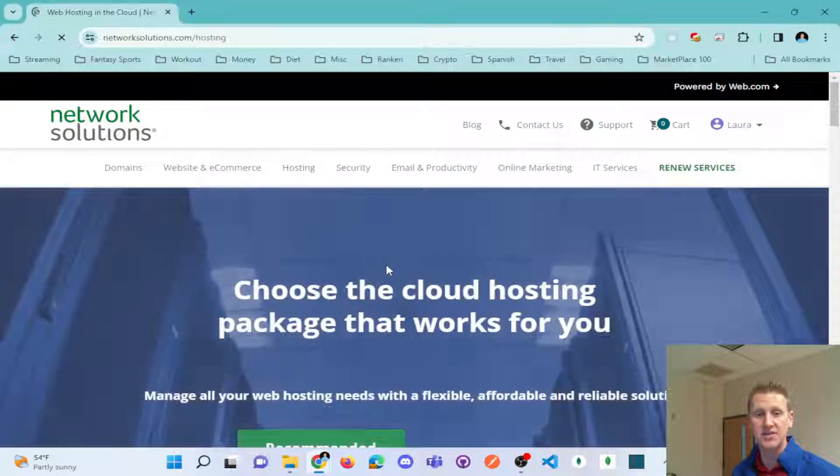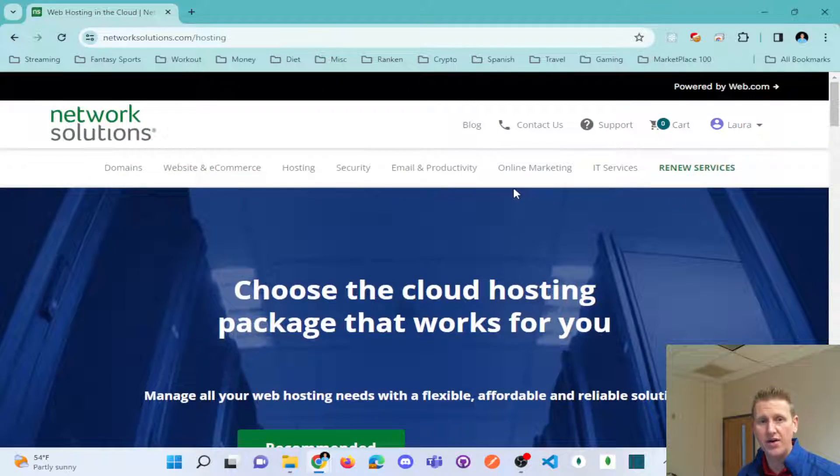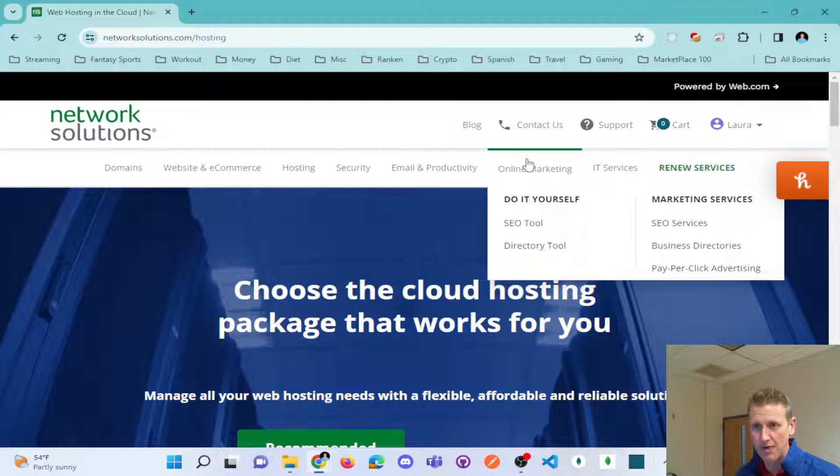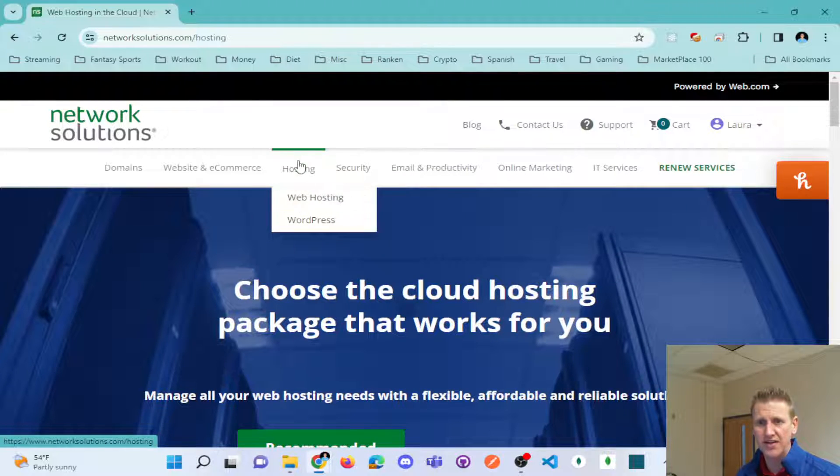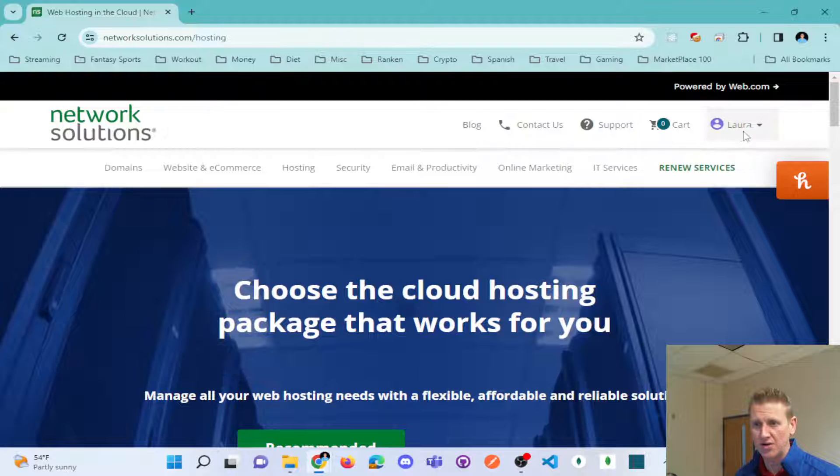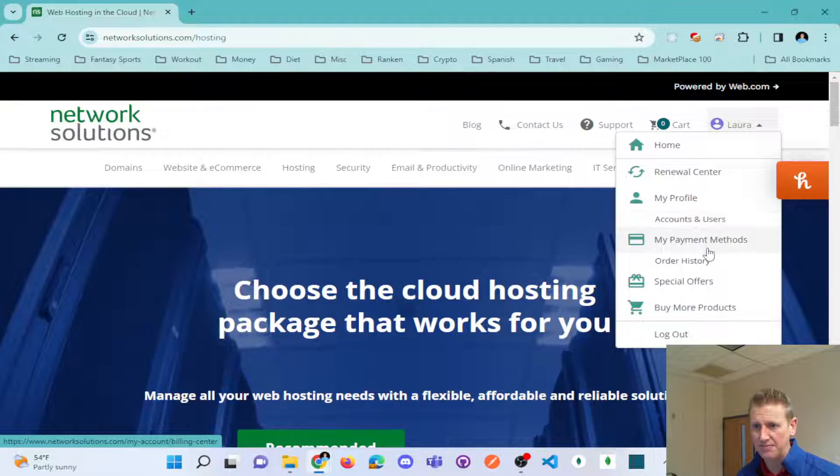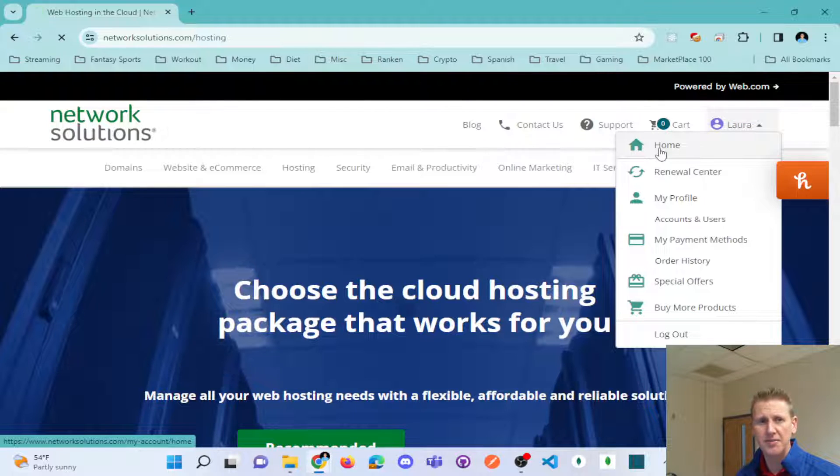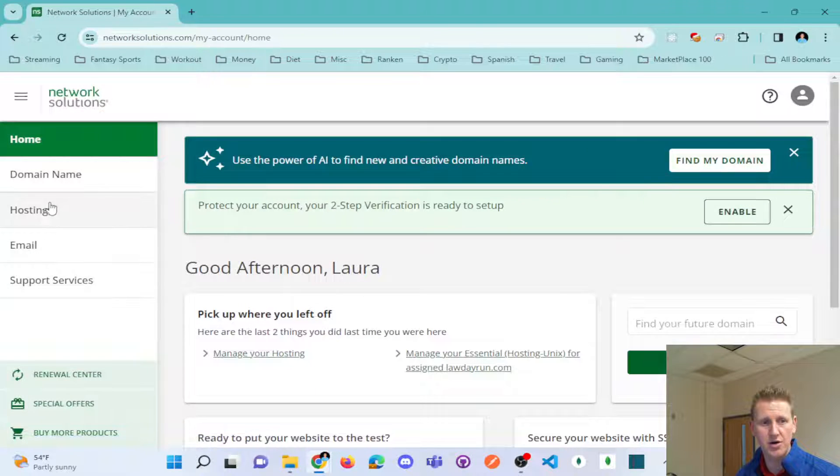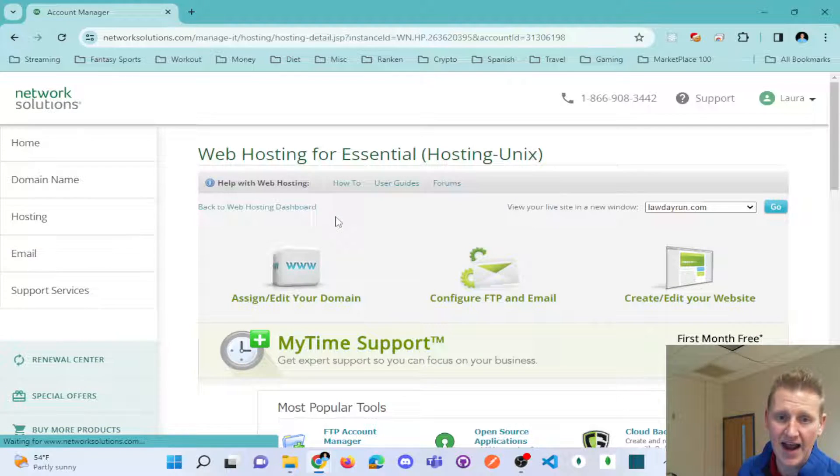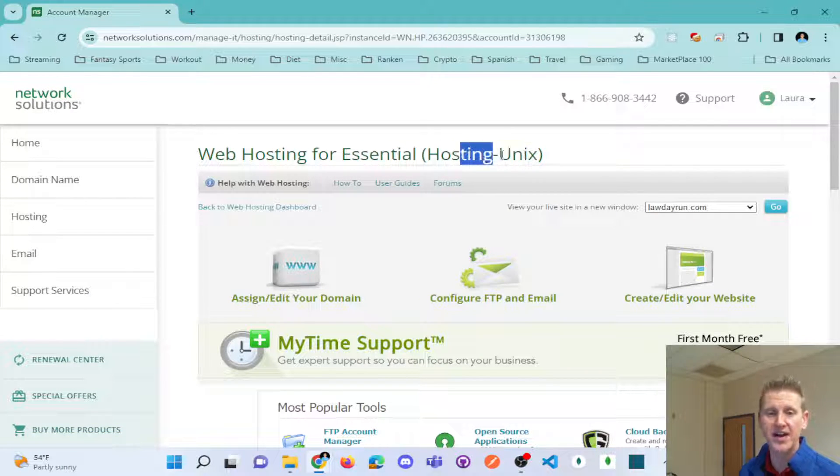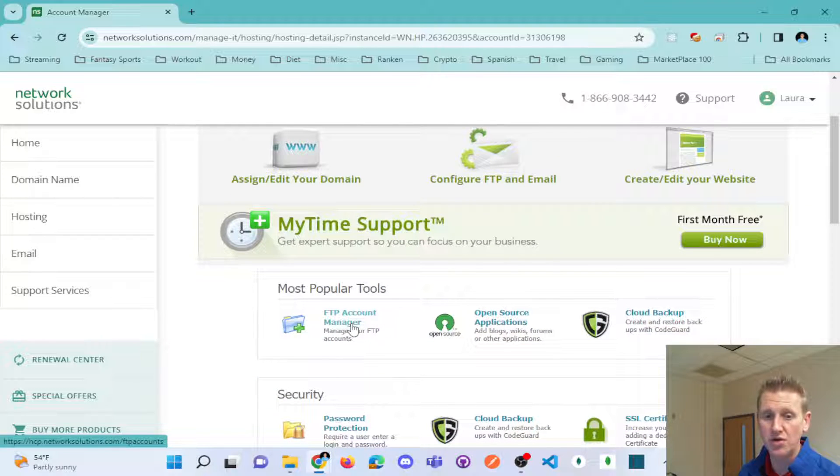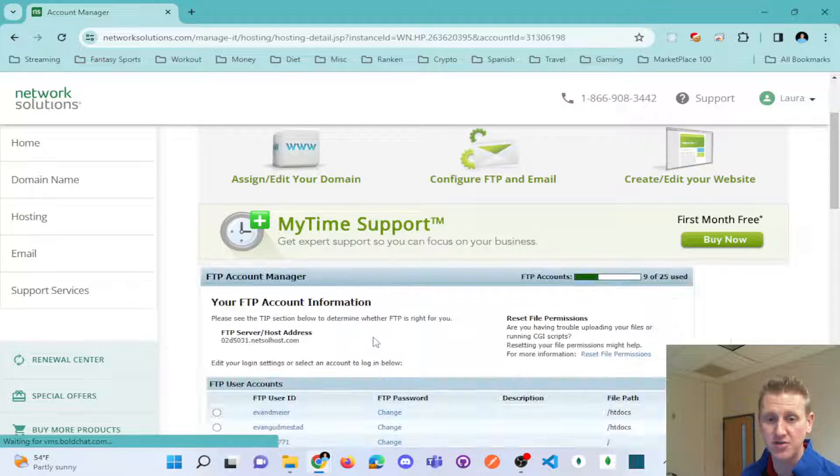So when I look at the hosting that we have on Network Solutions, I might need to go to my products. And so these are new services that I'm clicking on. But if I look at my products, here's my account home and then here's hosting. You can see I have a hosting package already provided.